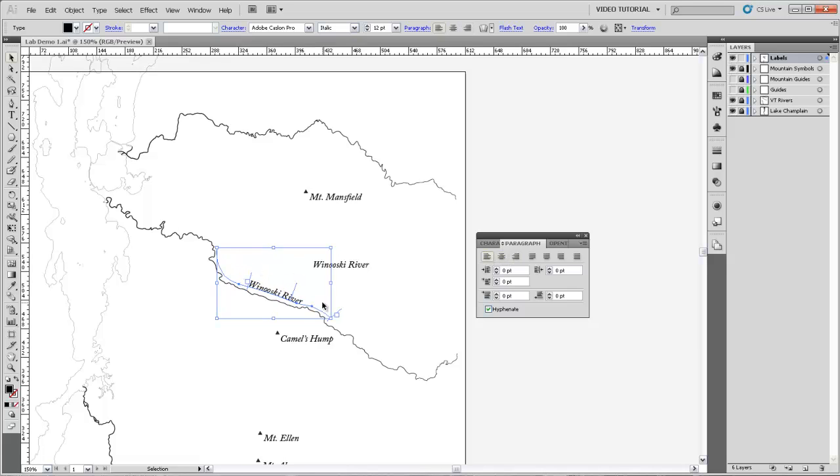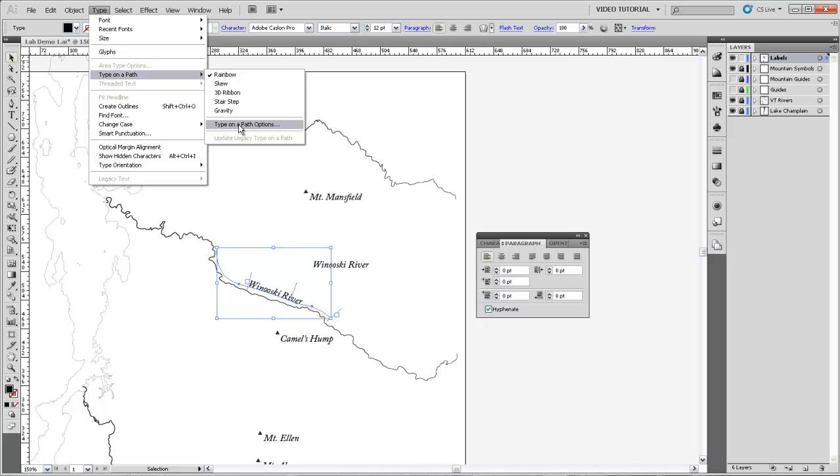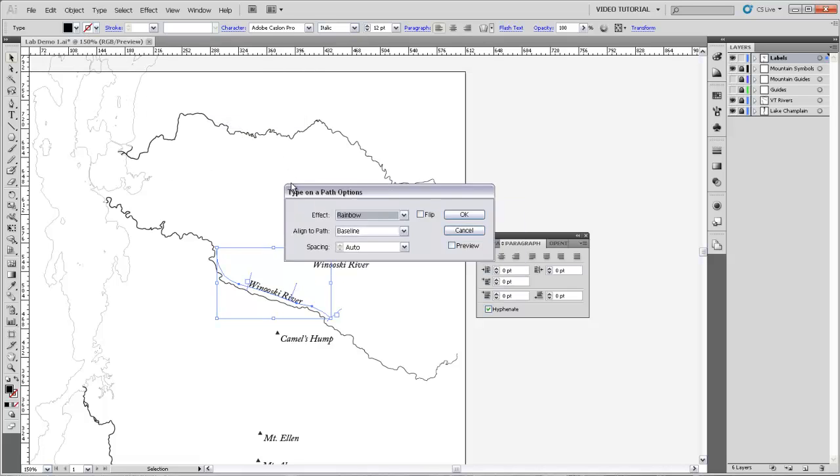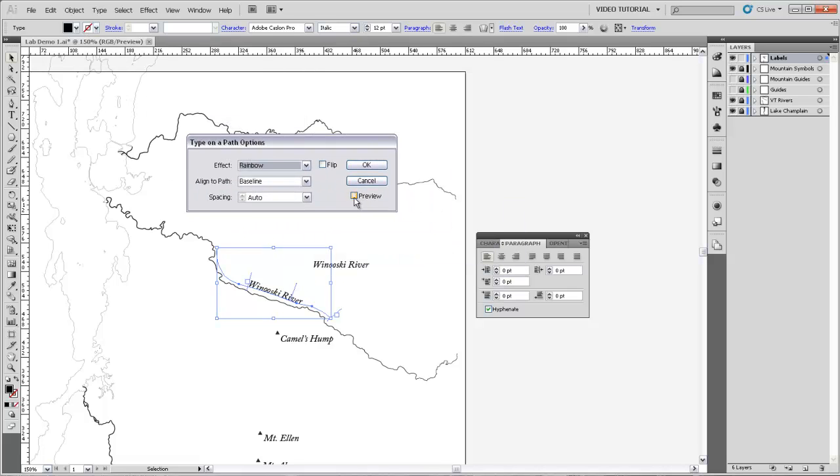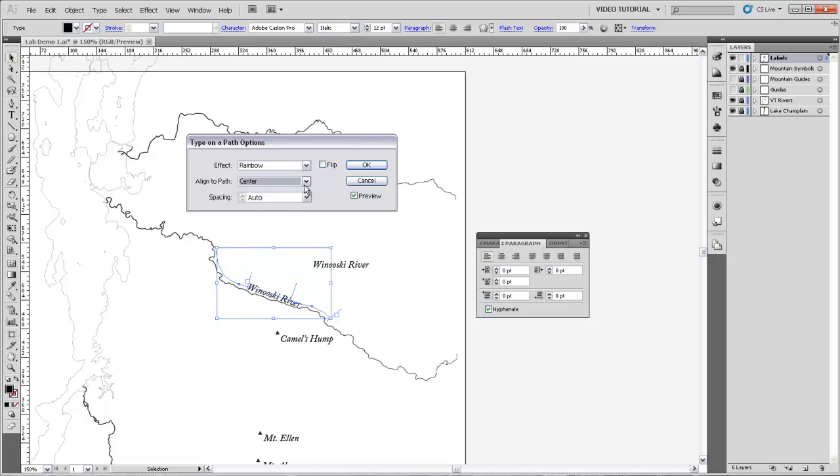There are also some other options associated with typing on a path. If I go up to the Type menu and type on a path, and then type on a path options, I'll turn on Preview so you can see how these affect it. I can change how the type is aligned to the path, so whether it's ascending or descending or centered.